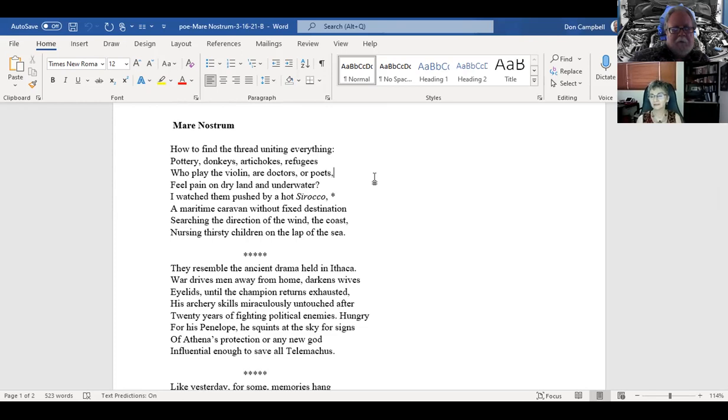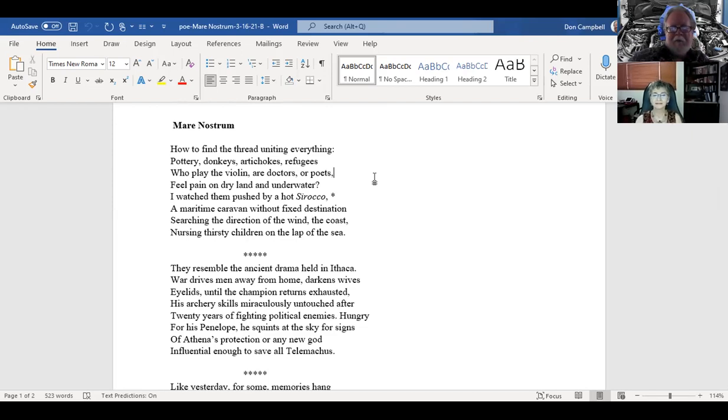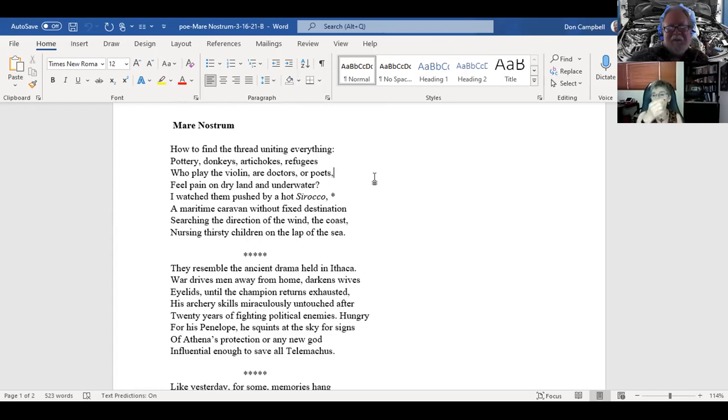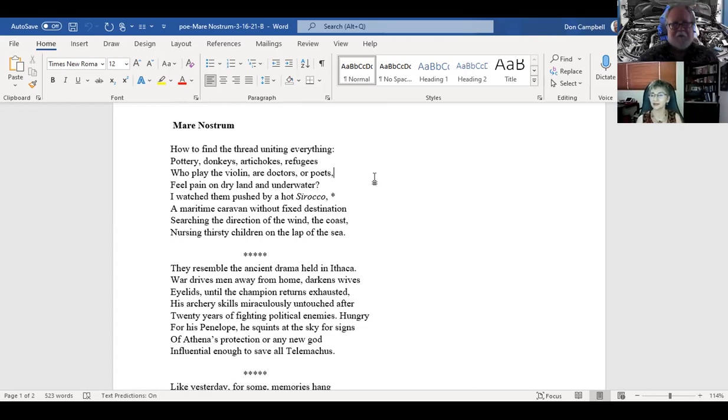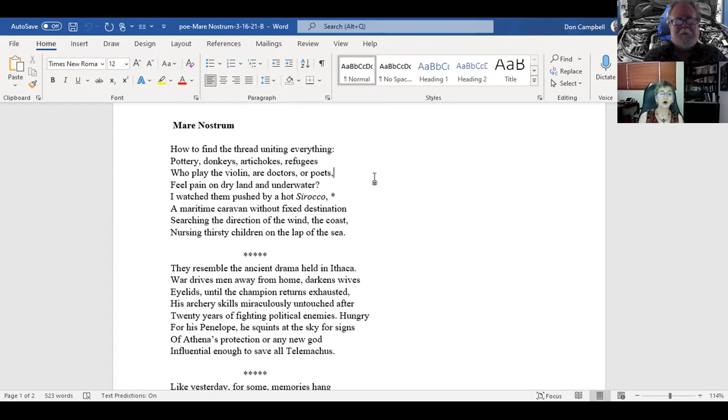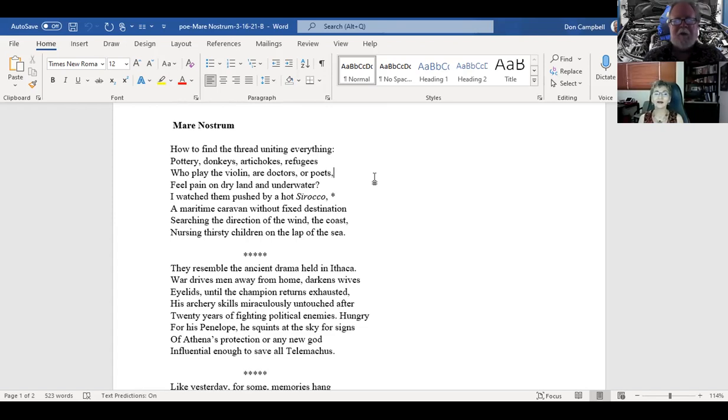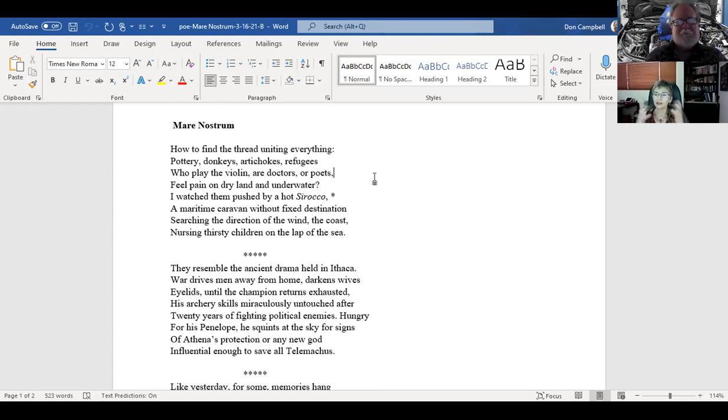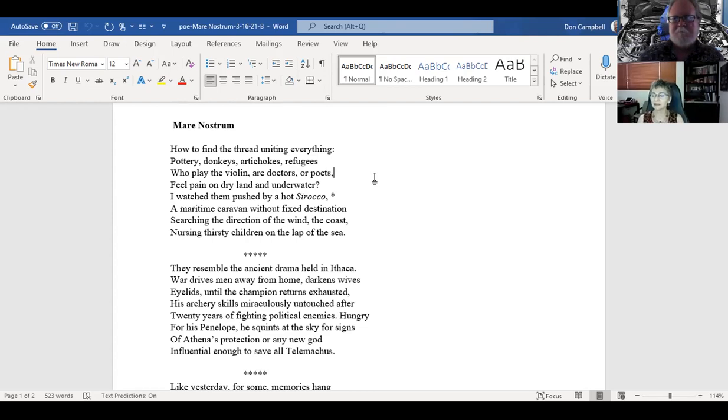The first one was, between the stanzas you have five asterisks. I'm referring to the ones between the stanzas. Why are they there? I thought it was kind of dense, to give it a little bit of breathing space. Perfect answer.